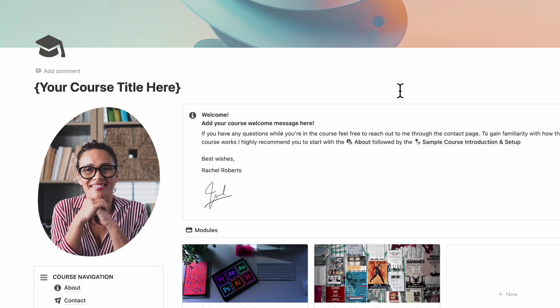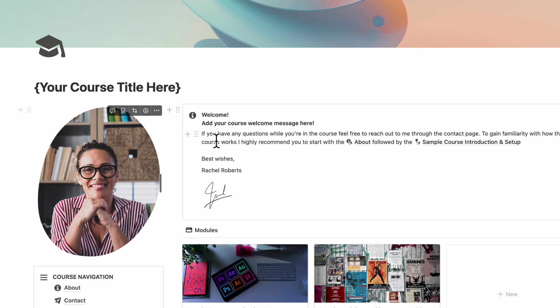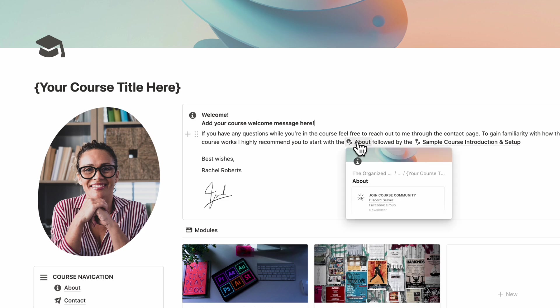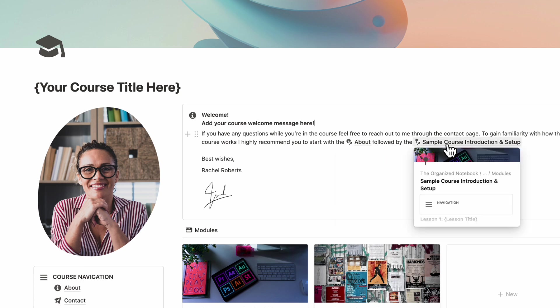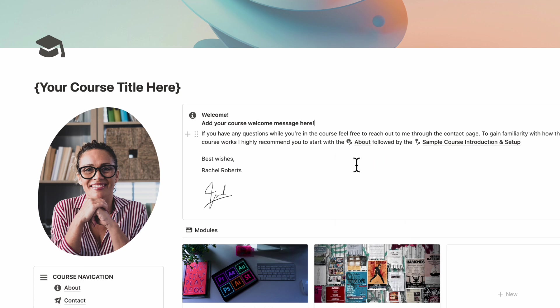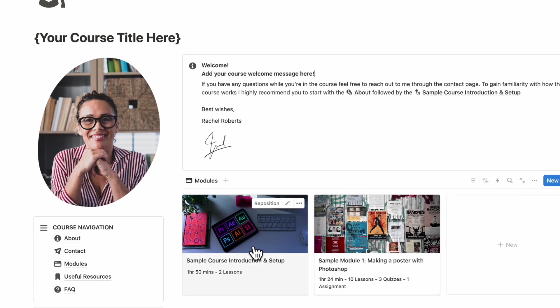The next thing you'll want to edit is of course the picture here so that you can add either your own picture or some kind of mood photo that reflects the course. On this side, you can edit the welcome message here so that you can personally welcome your students. And we would recommend you to keep these links so that students are able to go to the about page and then go to the sample course introduction and setup, which we have here so that they can really get started with the course and know exactly what materials they need and so on.